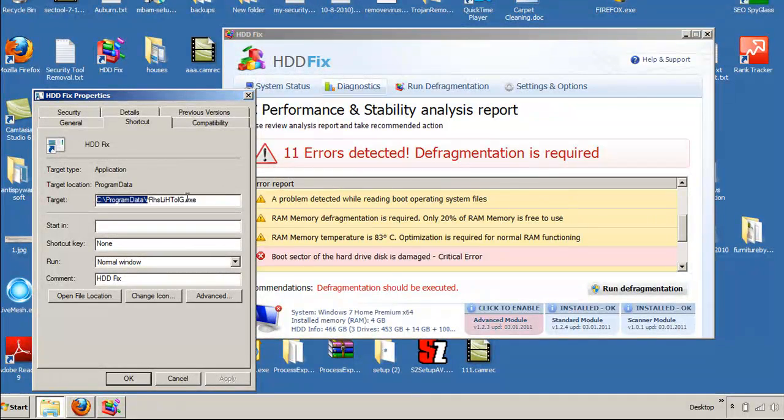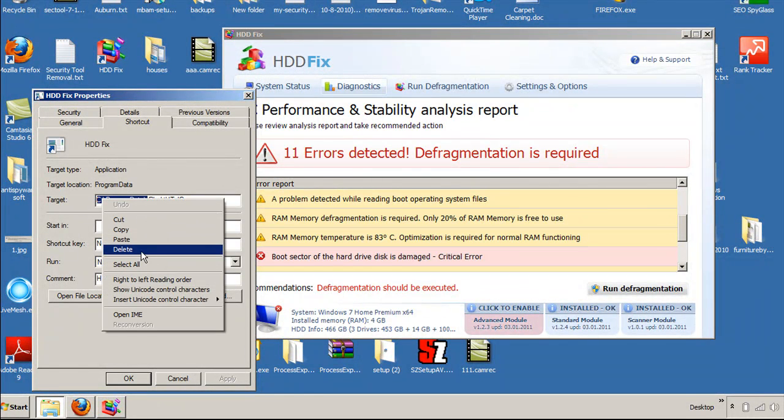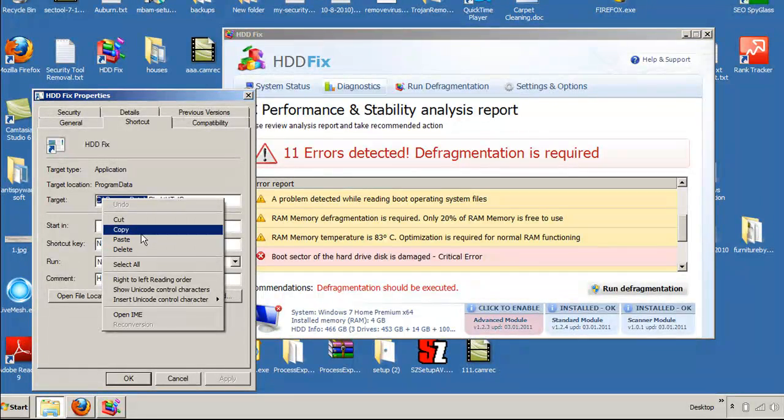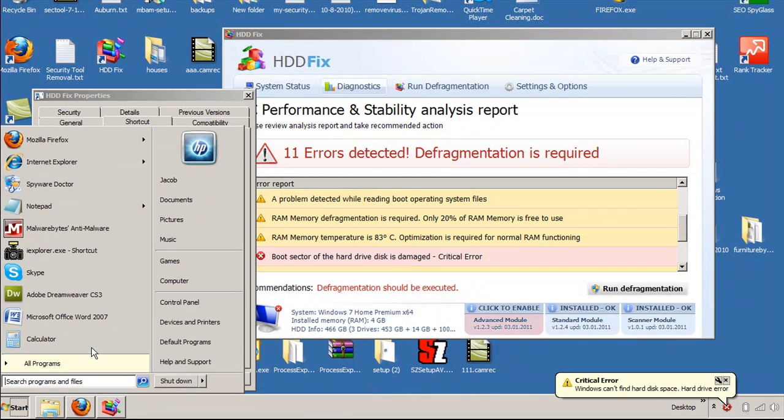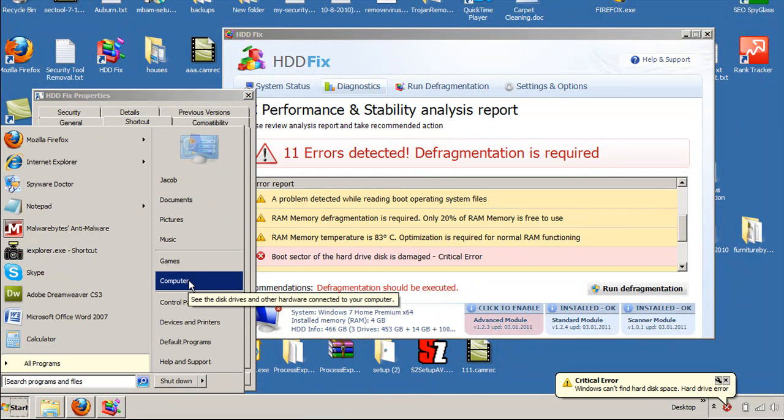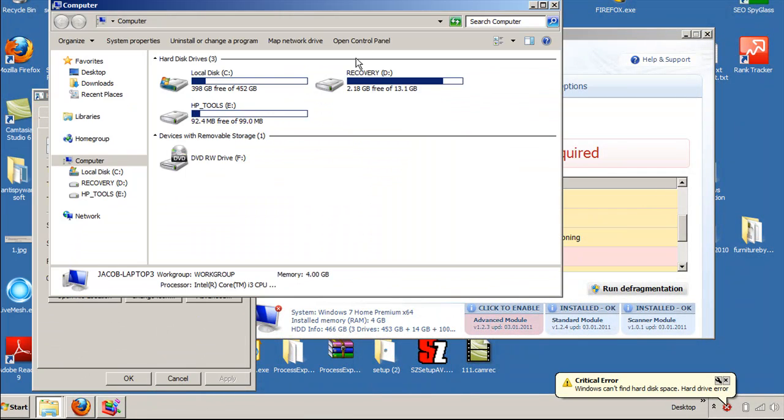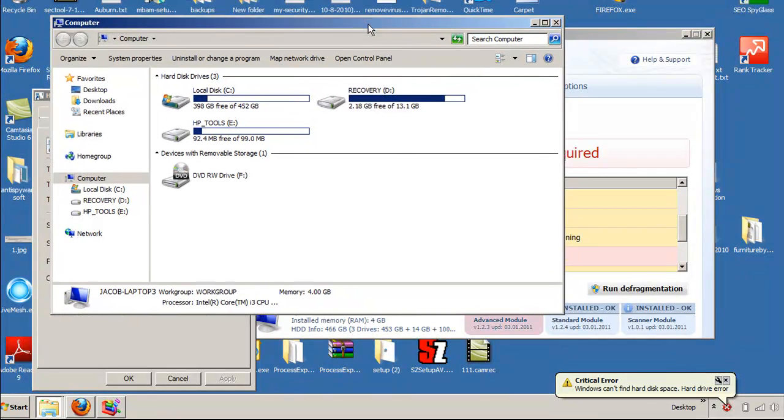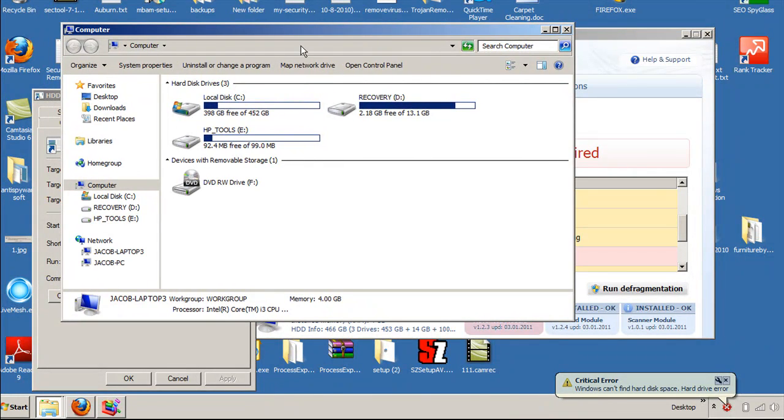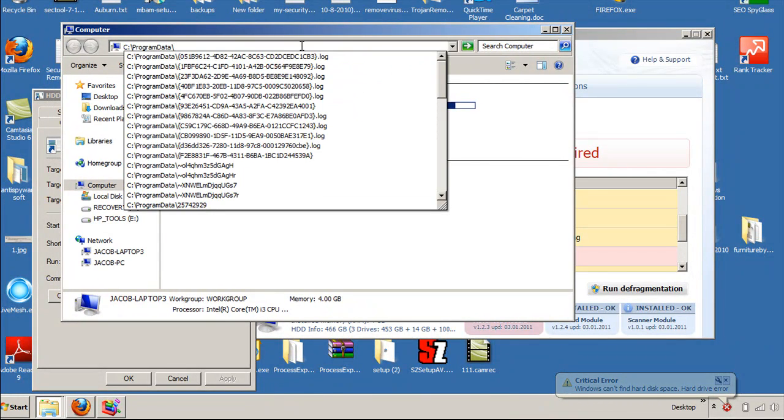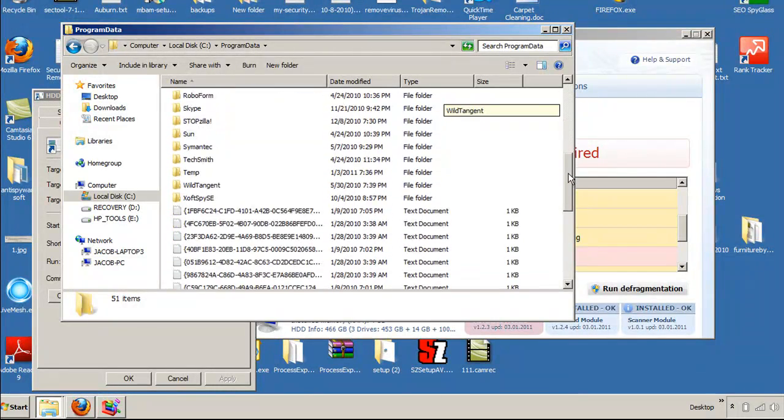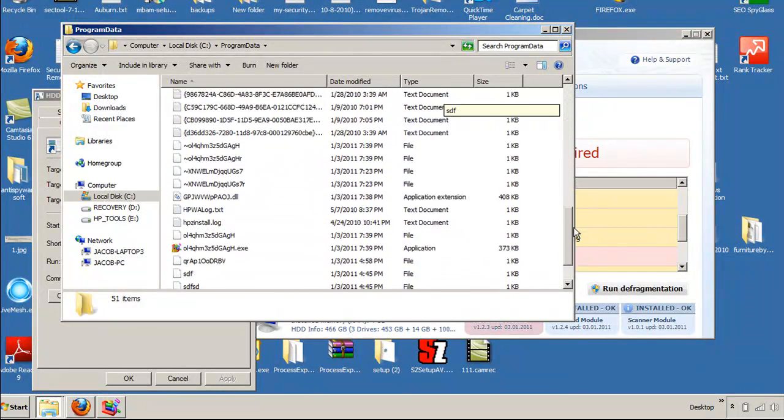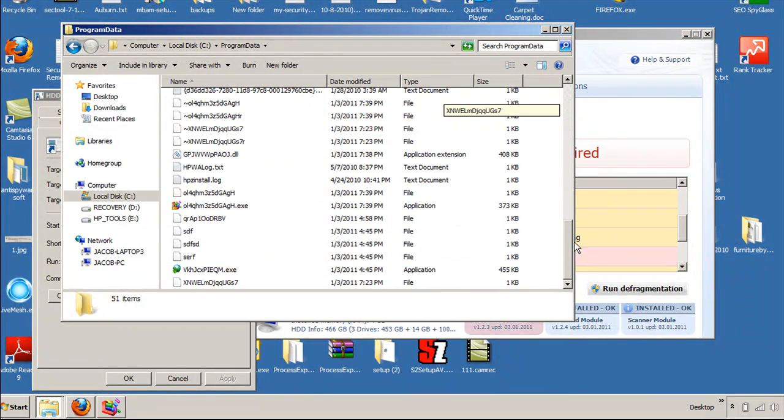So what I can do is I can just copy that location, or Control-C. Hit the Window Start button. I'm going to go ahead and go to Computer. And on Computer here, I'm just going to go in and paste that path in. And once I paste that path in, if I actually go down, we are going to see that file right there.